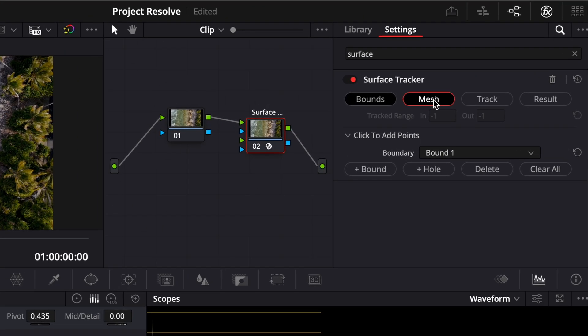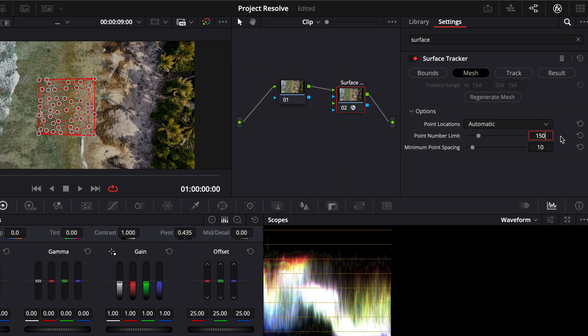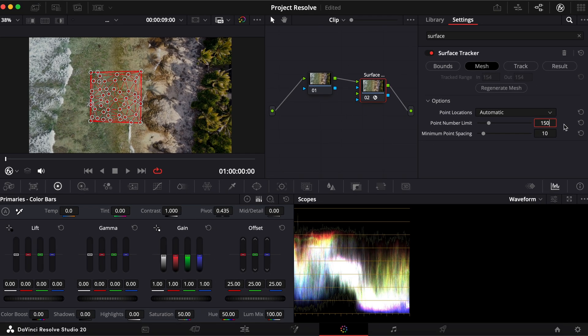switch to the Mesh tab and increase the point number to around 150. This will give you a more detailed surface grid.